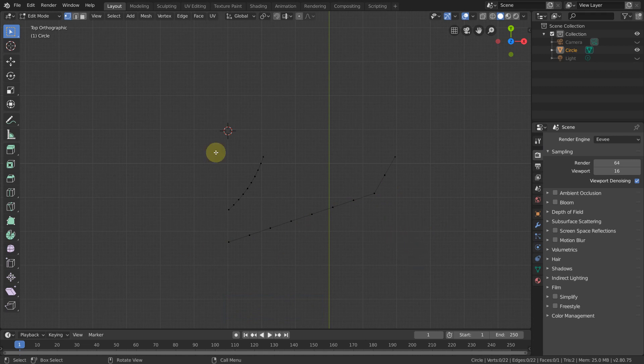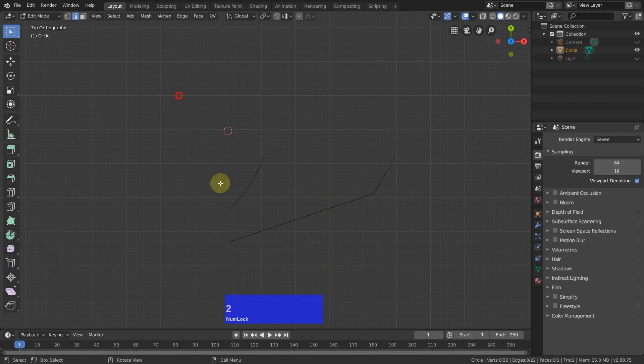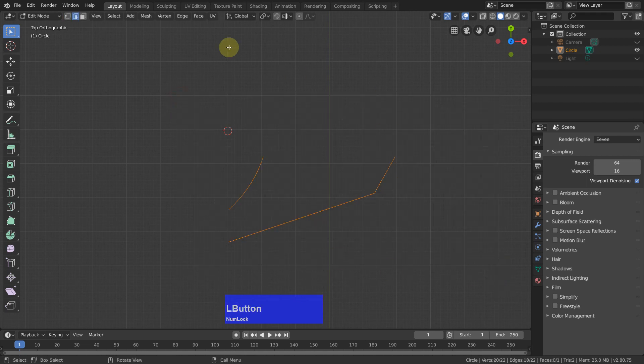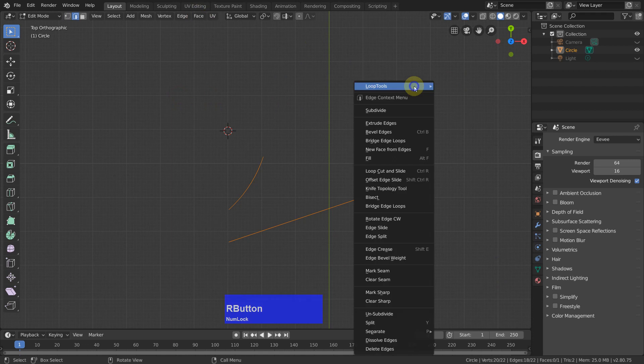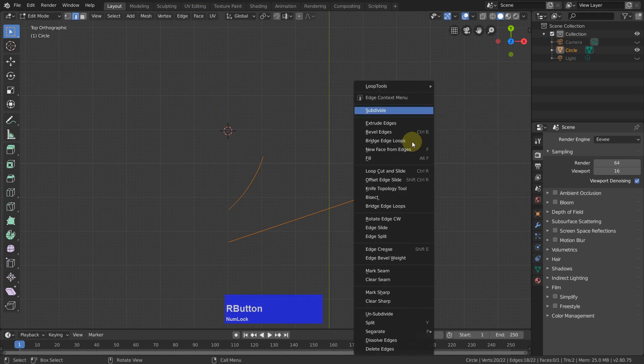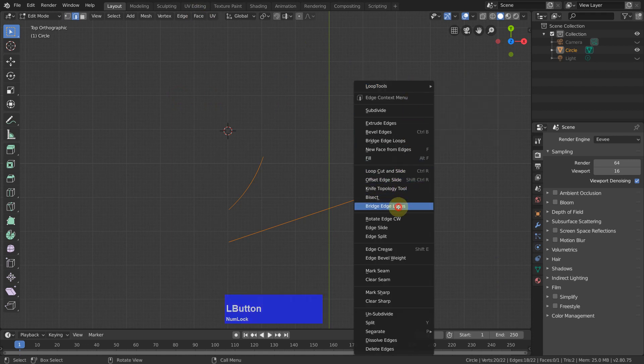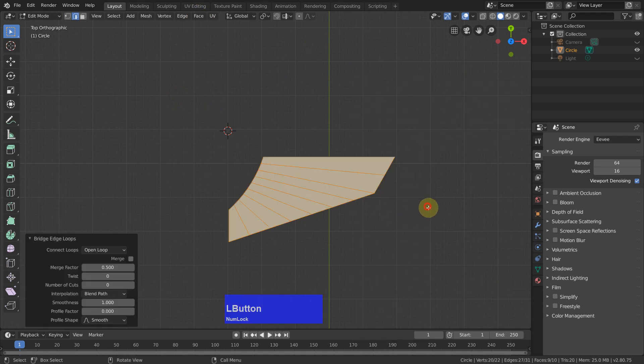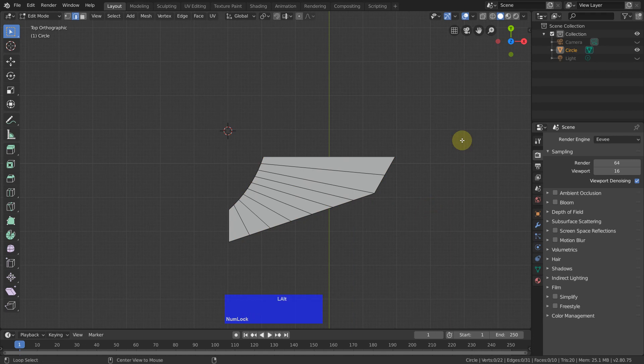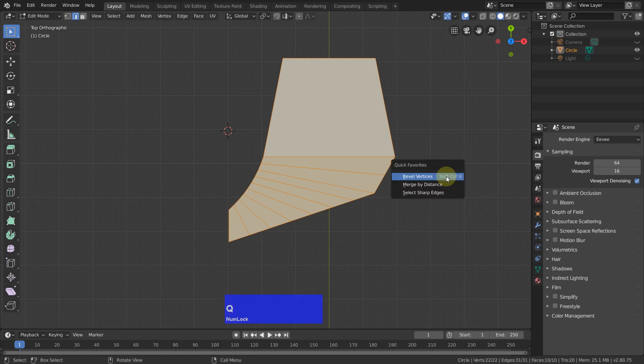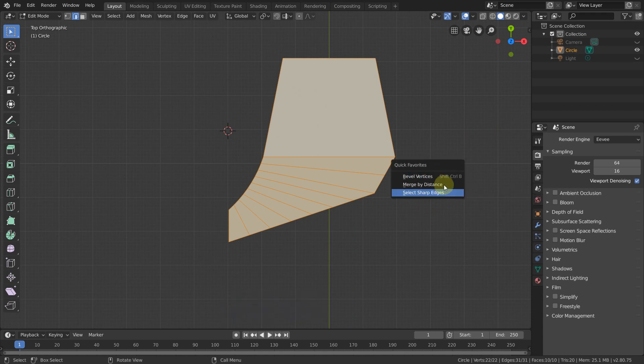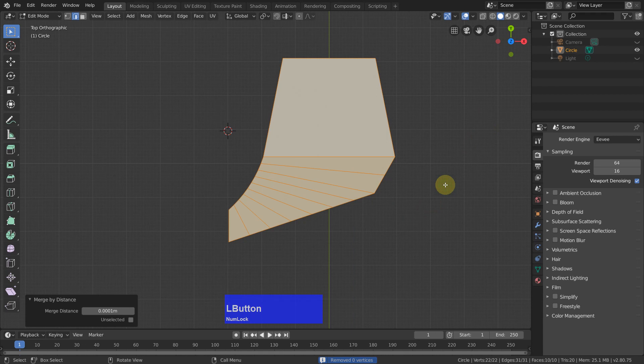So now I go to edge mode, select everything, go to face selection here, no this will not work. But I can bridge edge loops, then Alt H to unhide everything. Then A to select everything, Q to get my quick favorites, and merge by distance.